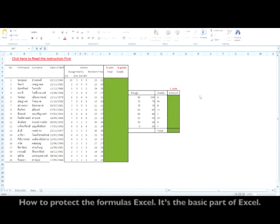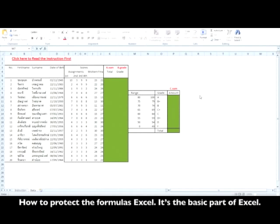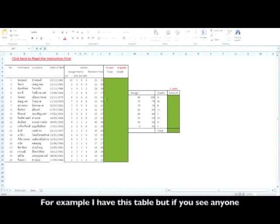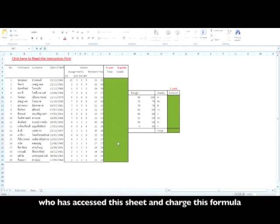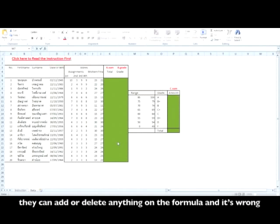Hi everyone, today I will show you how to protect formulas in Excel. It's a basic part of Excel. For example, I have this table, but if you see, anyone who has accessed this sheet can change this formula. They can add or delete anything in the formula, and it's wrong.